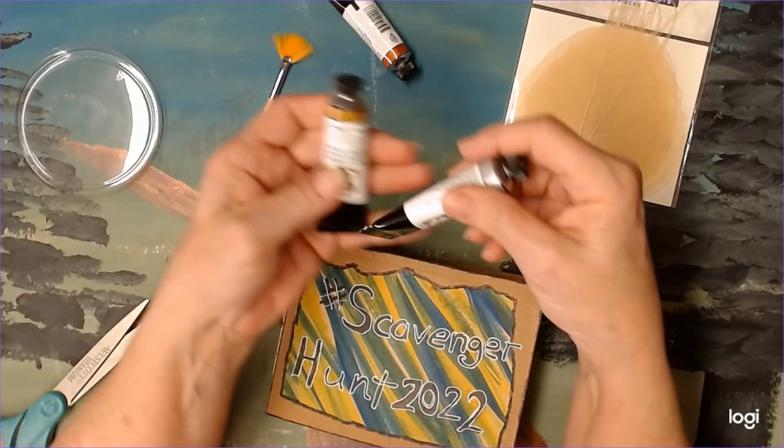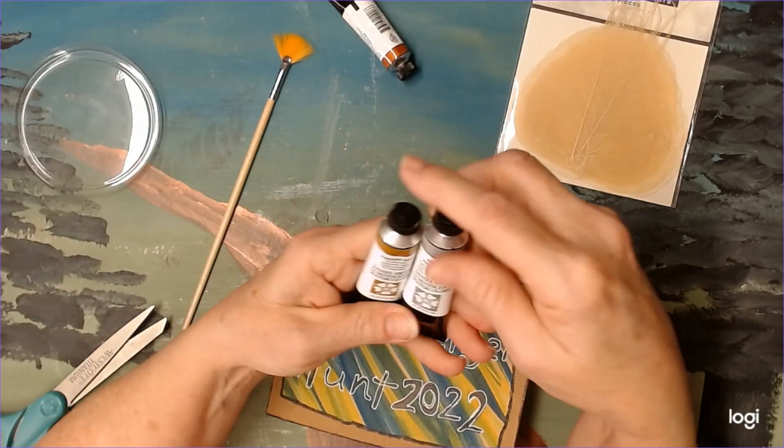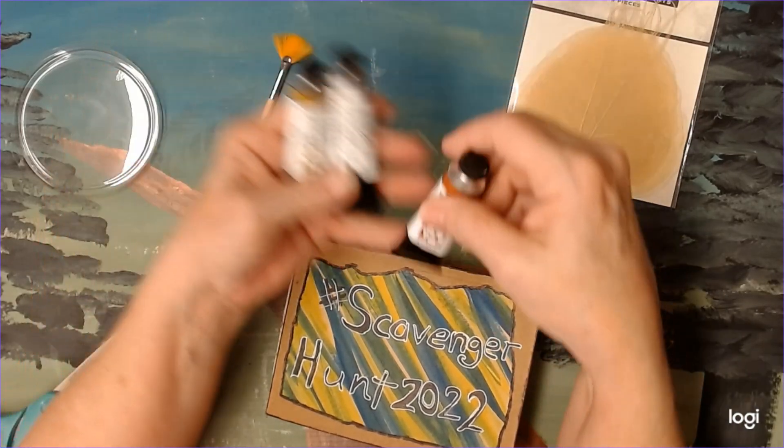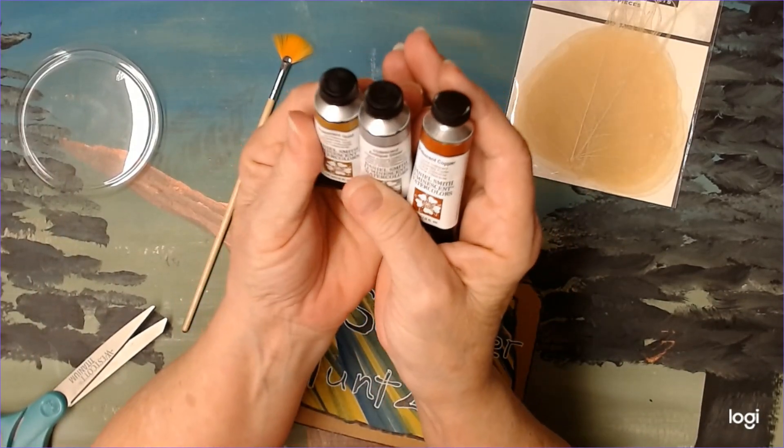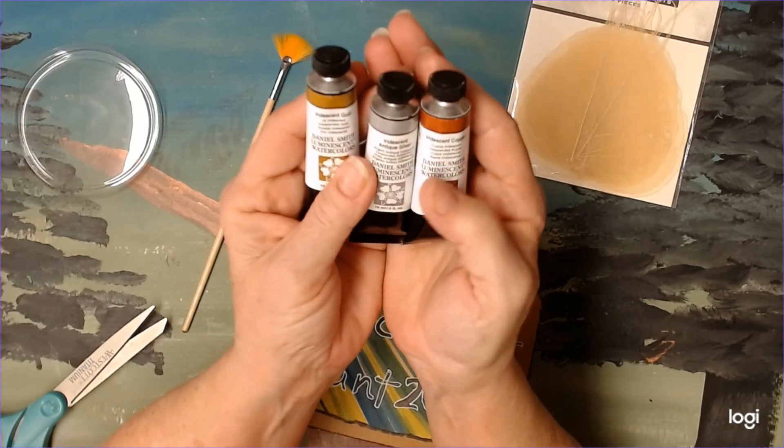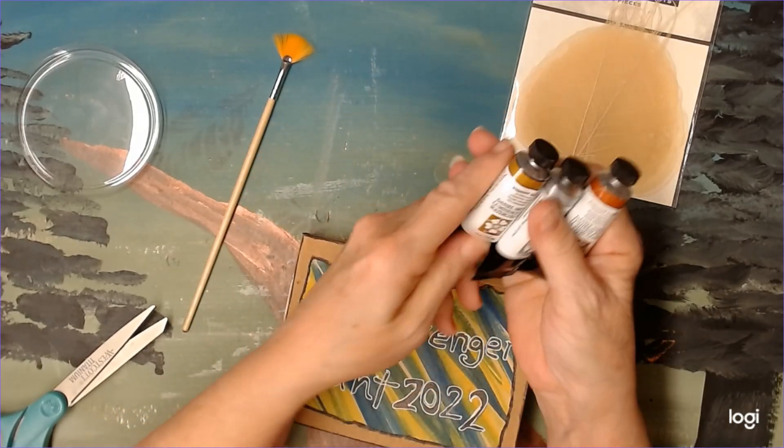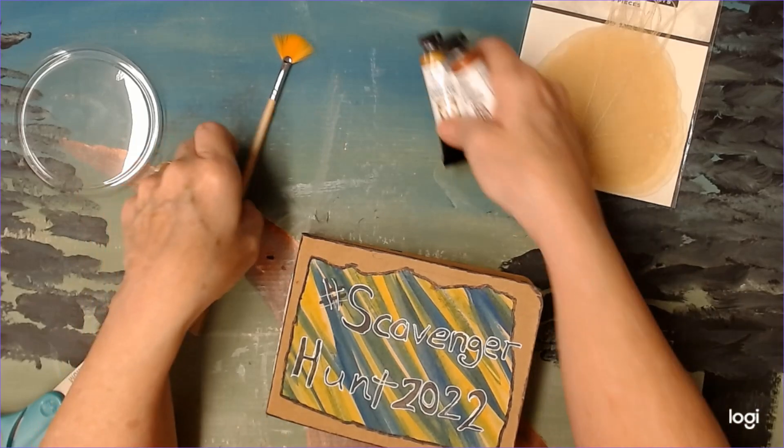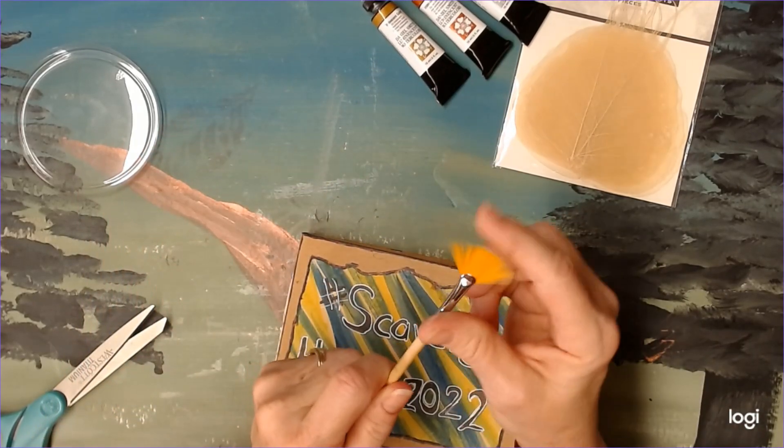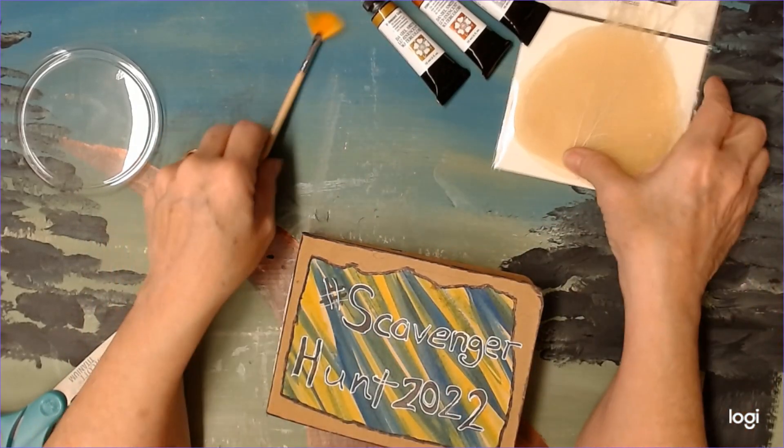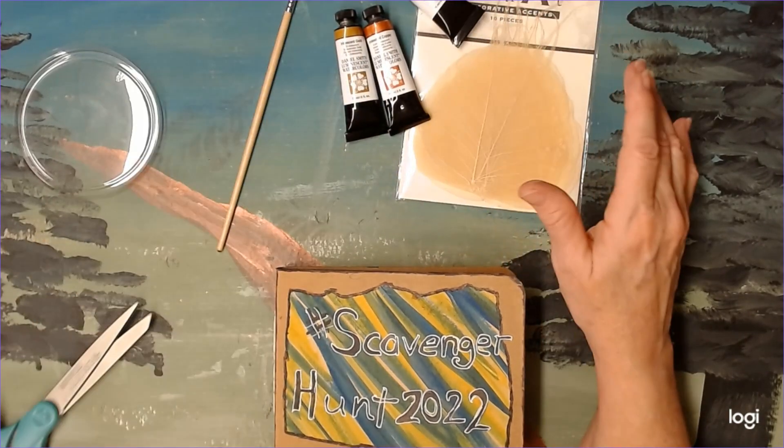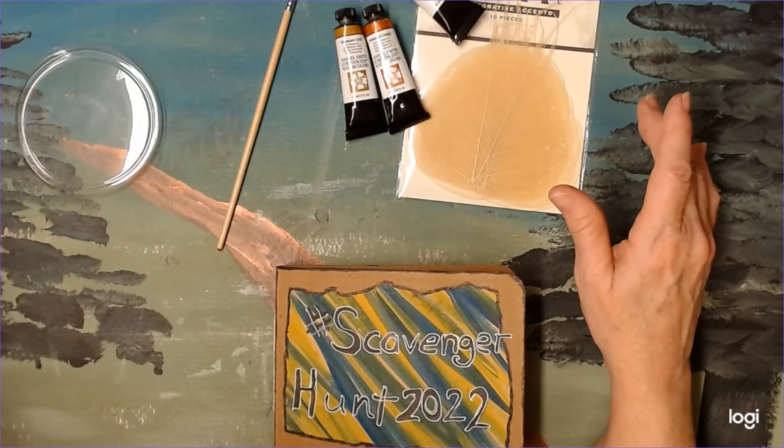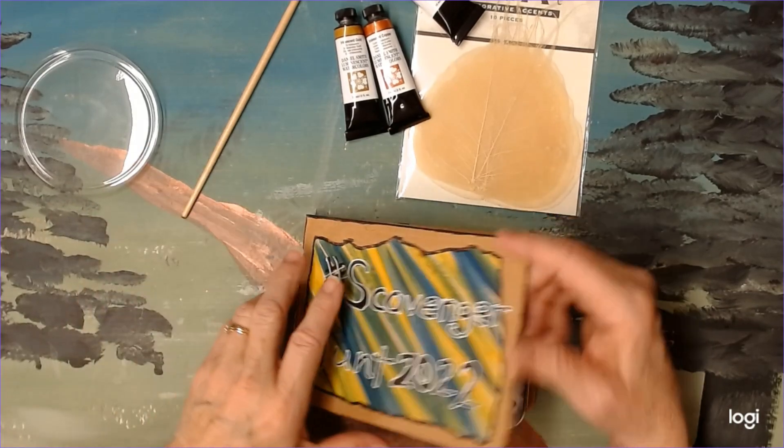But what these are, they're iridescent watercolors by Daniel Smith. We've got gold, antique silver, and copper. And that's what I'm going to make my splatters with. And I've got this brush that I bought to make splatters with that I've never used either. So I've never used any of these products yet. So I'm going to use them on a page together today.